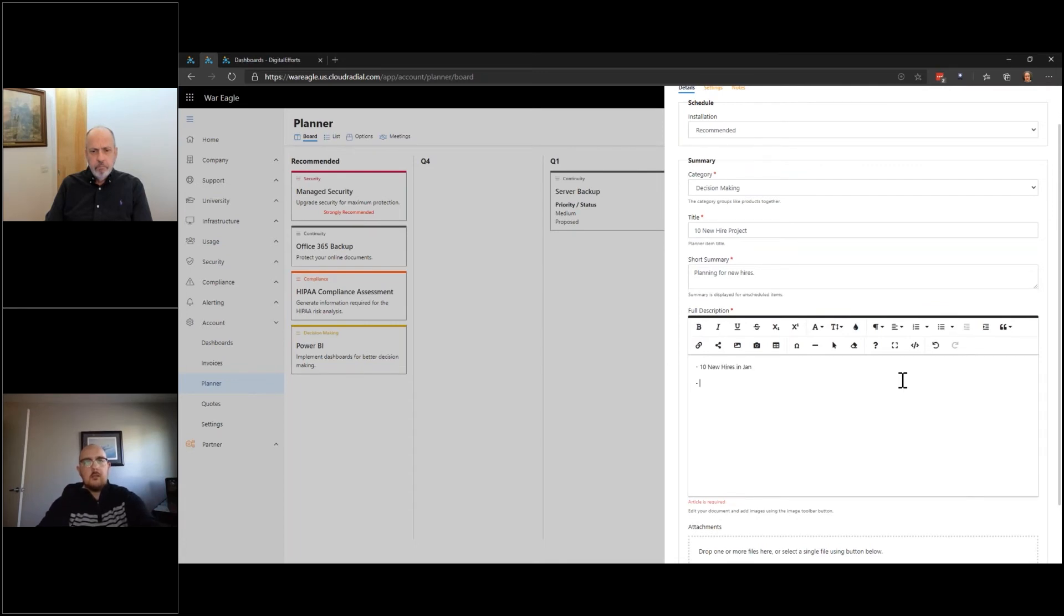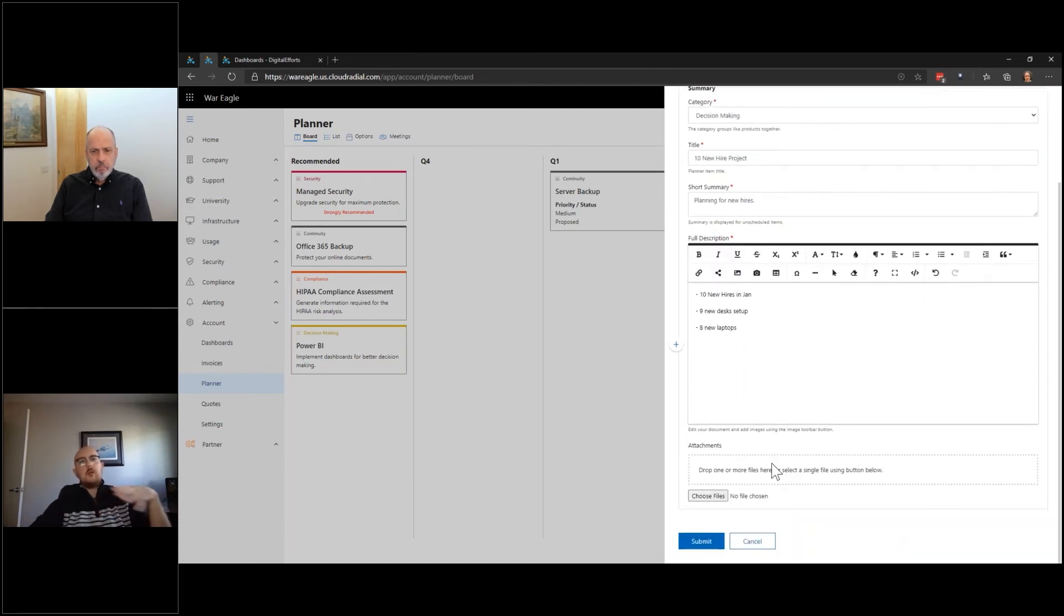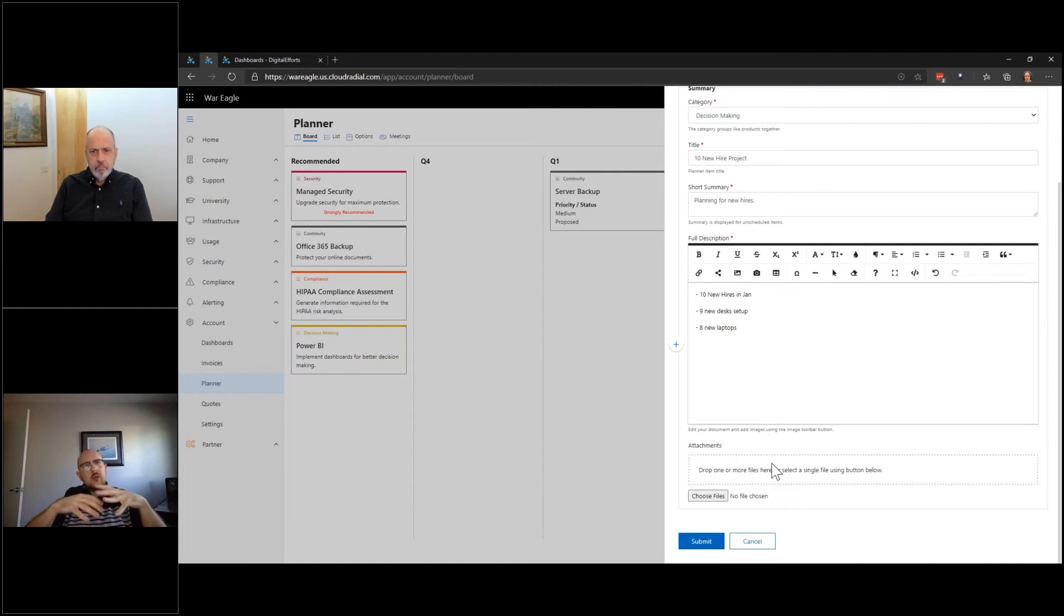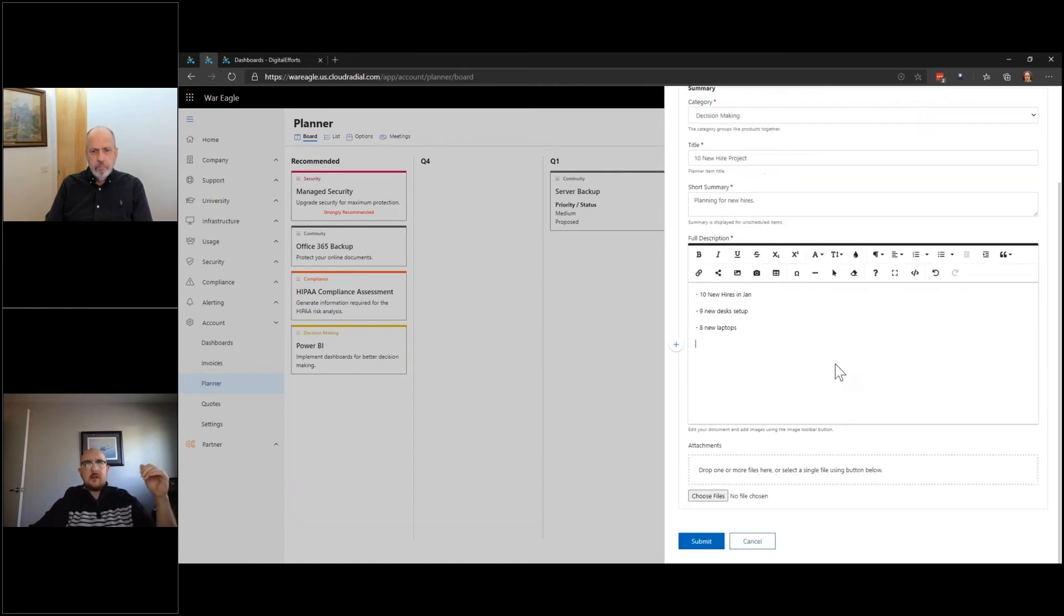We're going to need, maybe we're going to need nine new desks set up, and then we're going to need, we only need eight new laptops. We actually have a couple spare and so on and so forth, even going through and adding attachments on the card. And this is really interesting, despite the simplicity of this. I mean, you see, this is not that many fields to fill out.